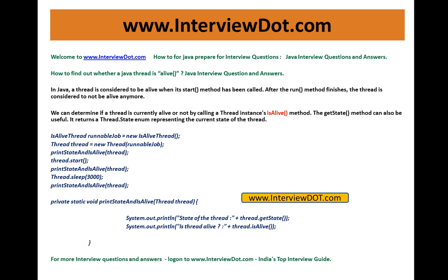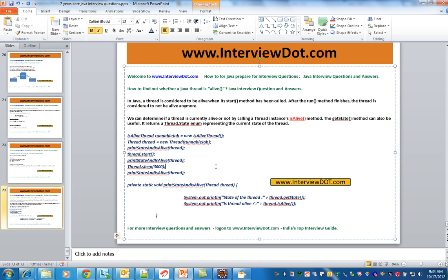Hope this video is useful for your interview preparation. For more Java interview questions, please log on to intri.com — we have thousands of Java interview questions on our website. Thank you for watching this video and all the best for your interview.